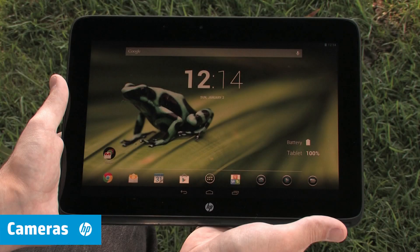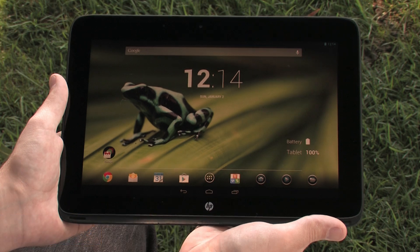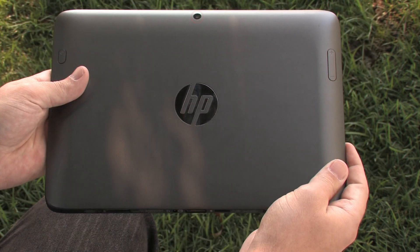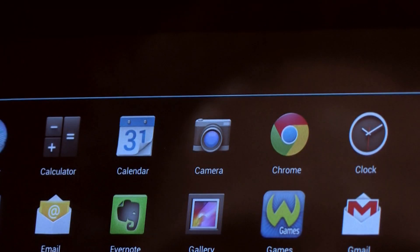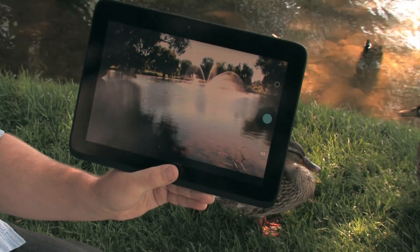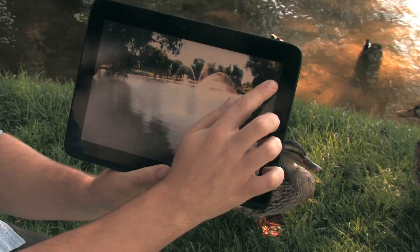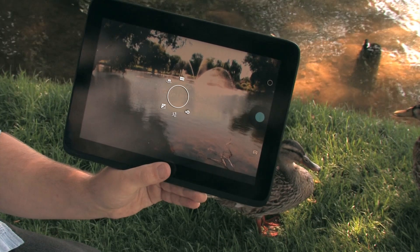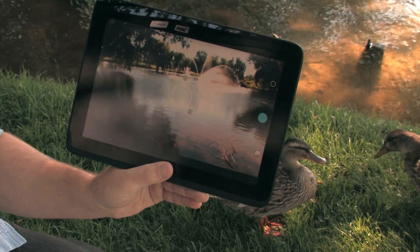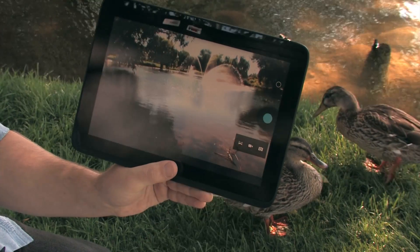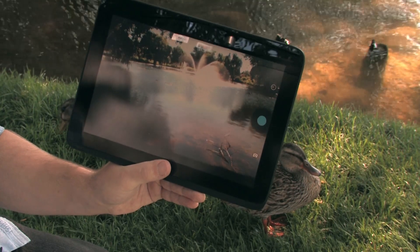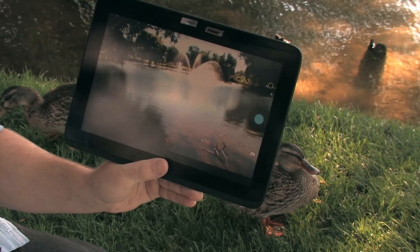The SlateBook has two built-in cameras, one in the front and one in the back. To use the camera, open the camera app in the apps menu. Touch the options icon for extra settings like switching to front or rear camera, brightness, and more. Touch the camera icon to change camera mode between panorama, video, and still photo. To record an image, touch the blue button.